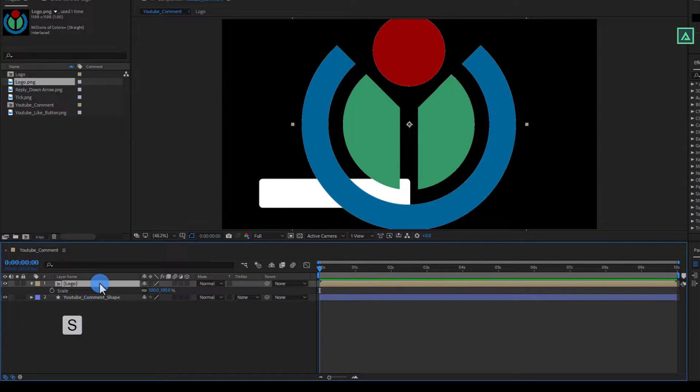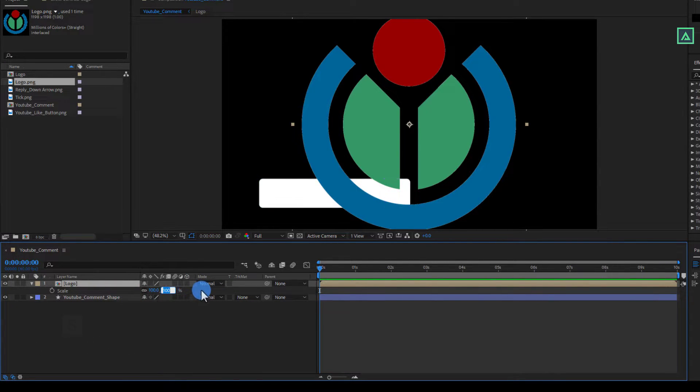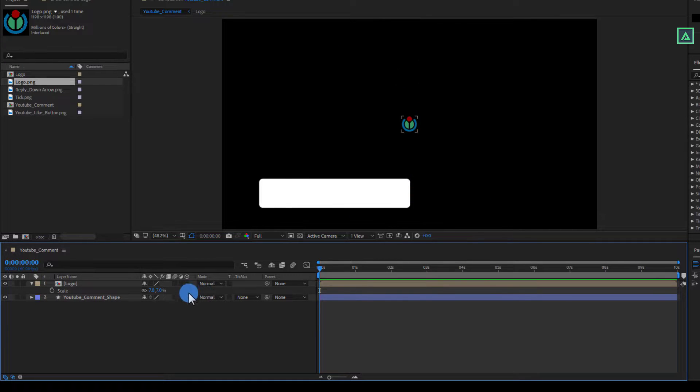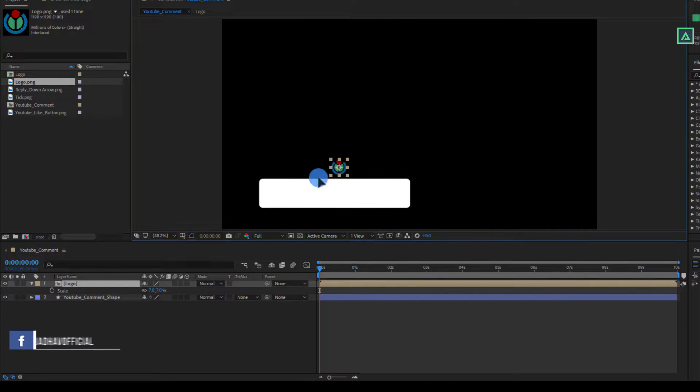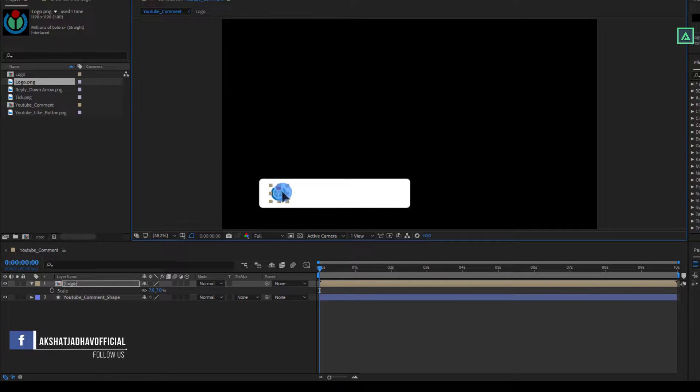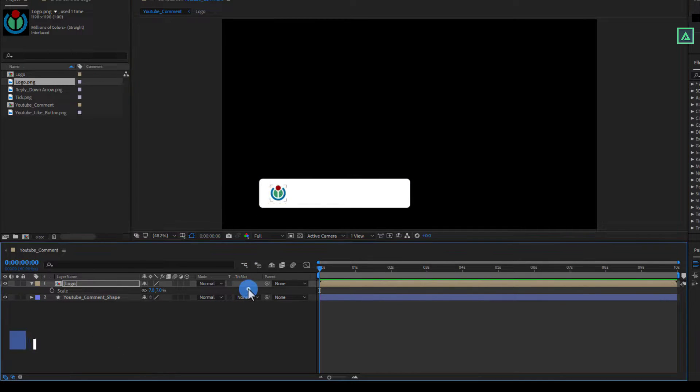Now press S to Open Scale and make the Scale value to around 7. Place your logo on the shape layer and align it perfectly that it fits well.